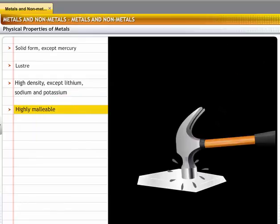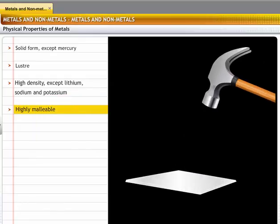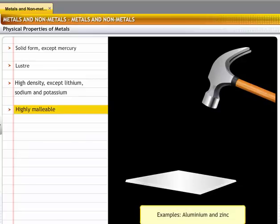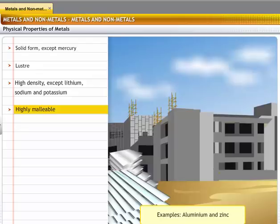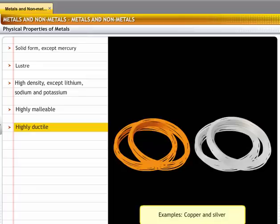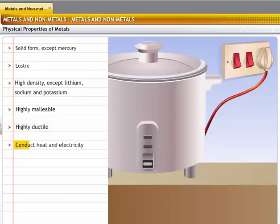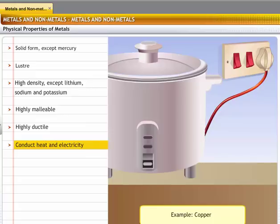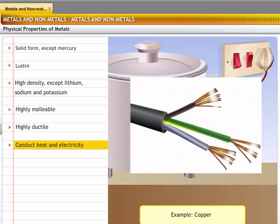Metals are highly malleable and can be beaten into thin sheets. For example, aluminum and zinc can be rolled into thin sheets, making them suitable for use in various industries like construction and manufacturing. Metals are also highly ductile and can be drawn into wires. For example, copper and silver can be drawn into thin wires. Metals are good conductors of heat and electricity; copper wires are commonly used in electrical cables because of this property.